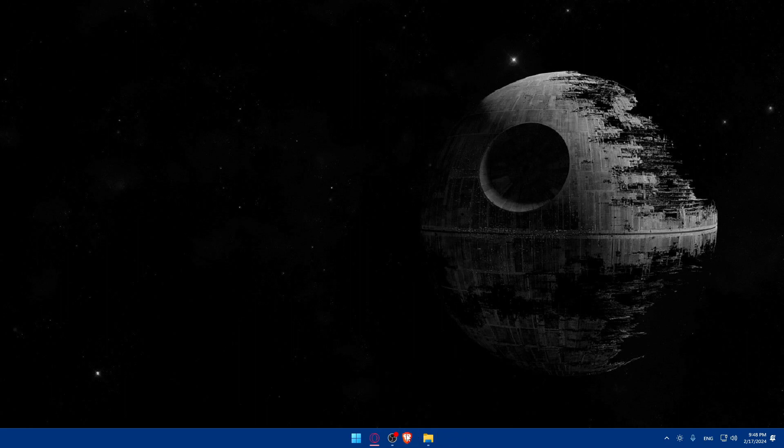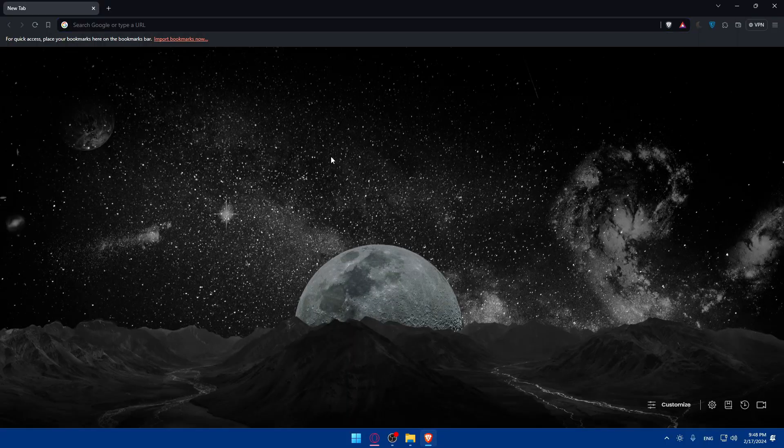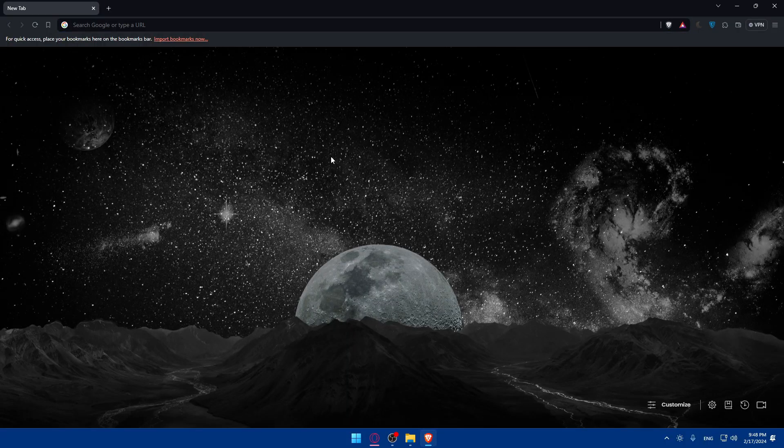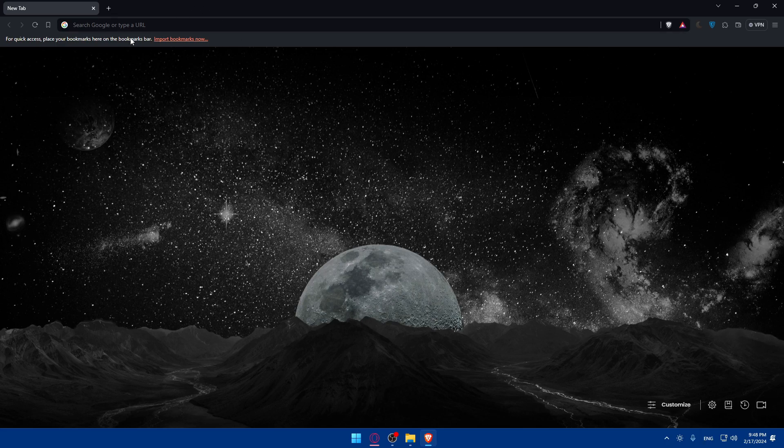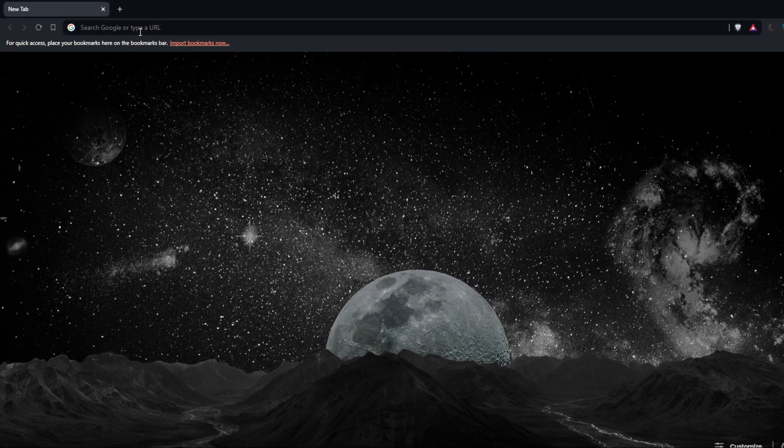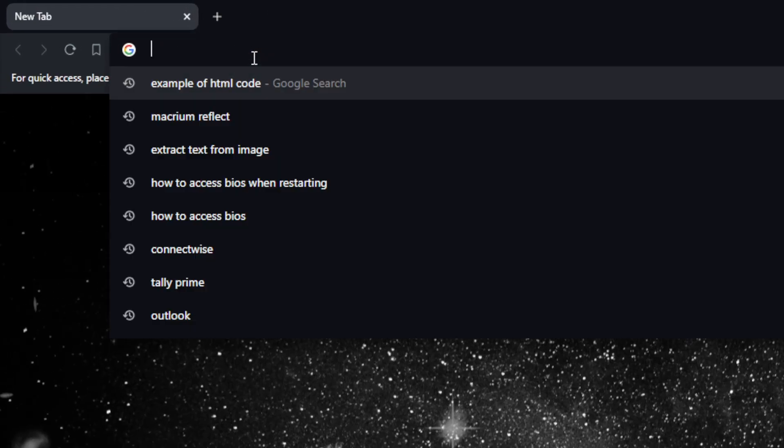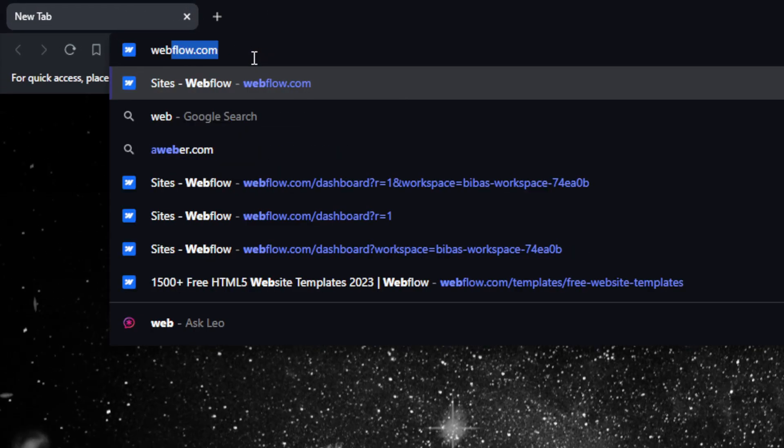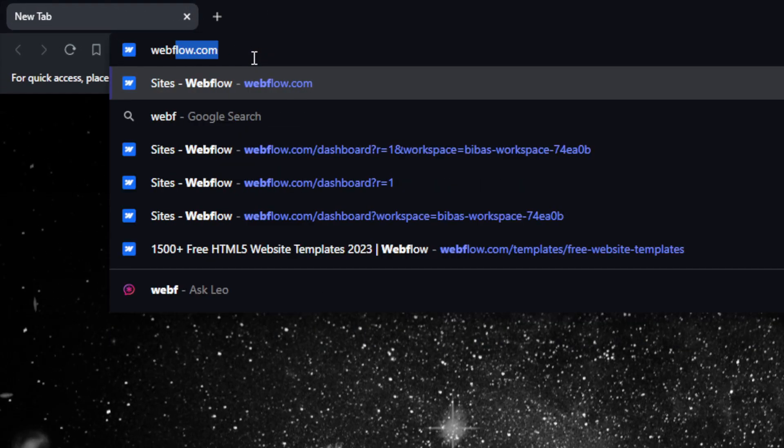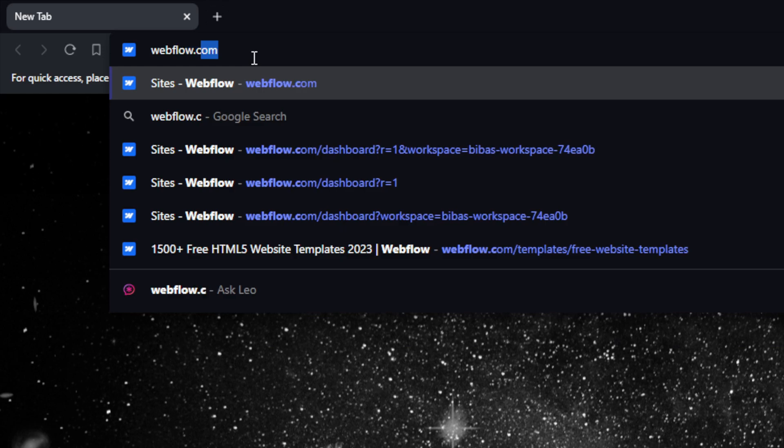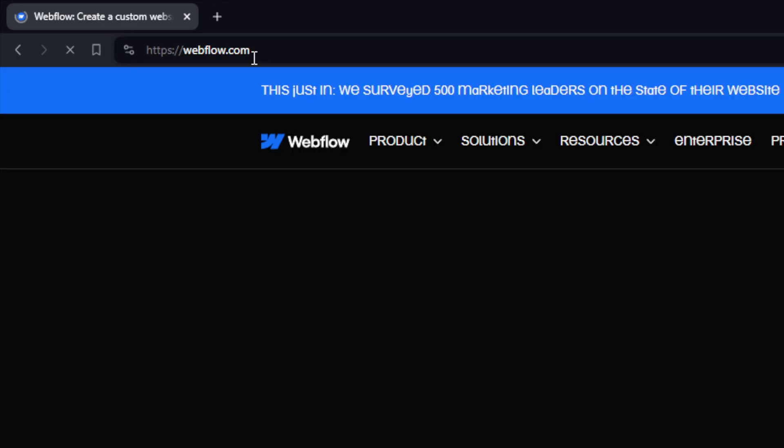Here in my case, I'm actually going to use the Brave browser and of course in your case, it could be any other browser that you could possibly have. Once you open that browser, basically just go to this URL section and type webflow.com and hit the enter button.